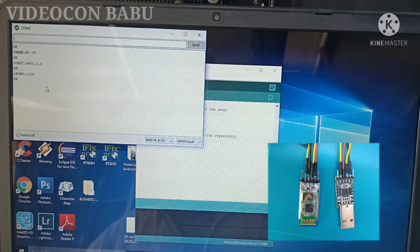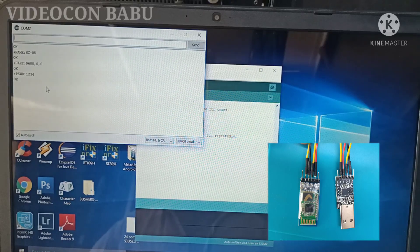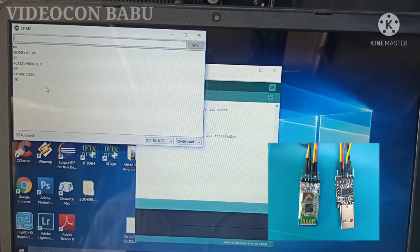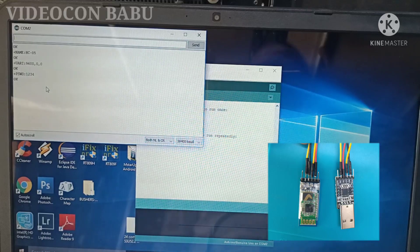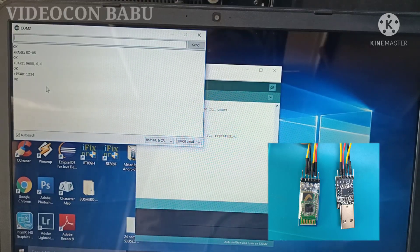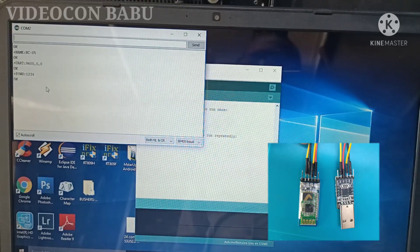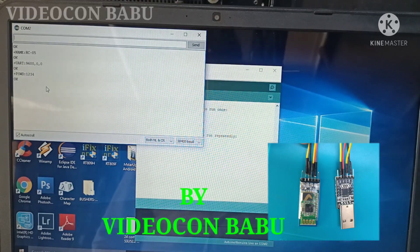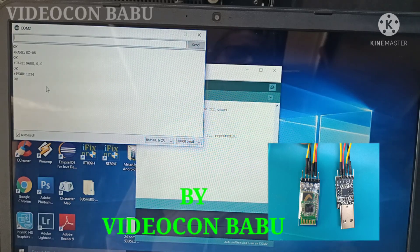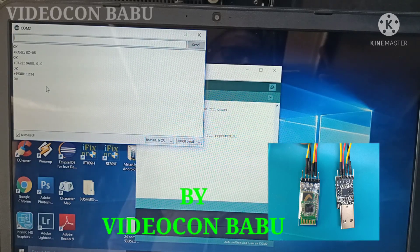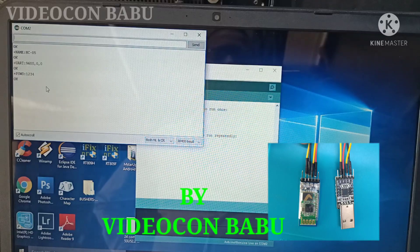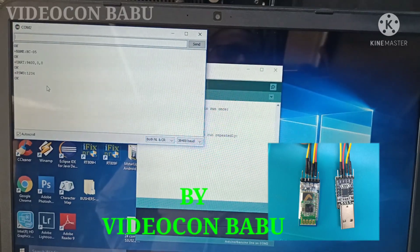So without any programmer, you can configure this HC-05 through USB to TTL tool. Thank you for watching this video. Like and share to your friends.